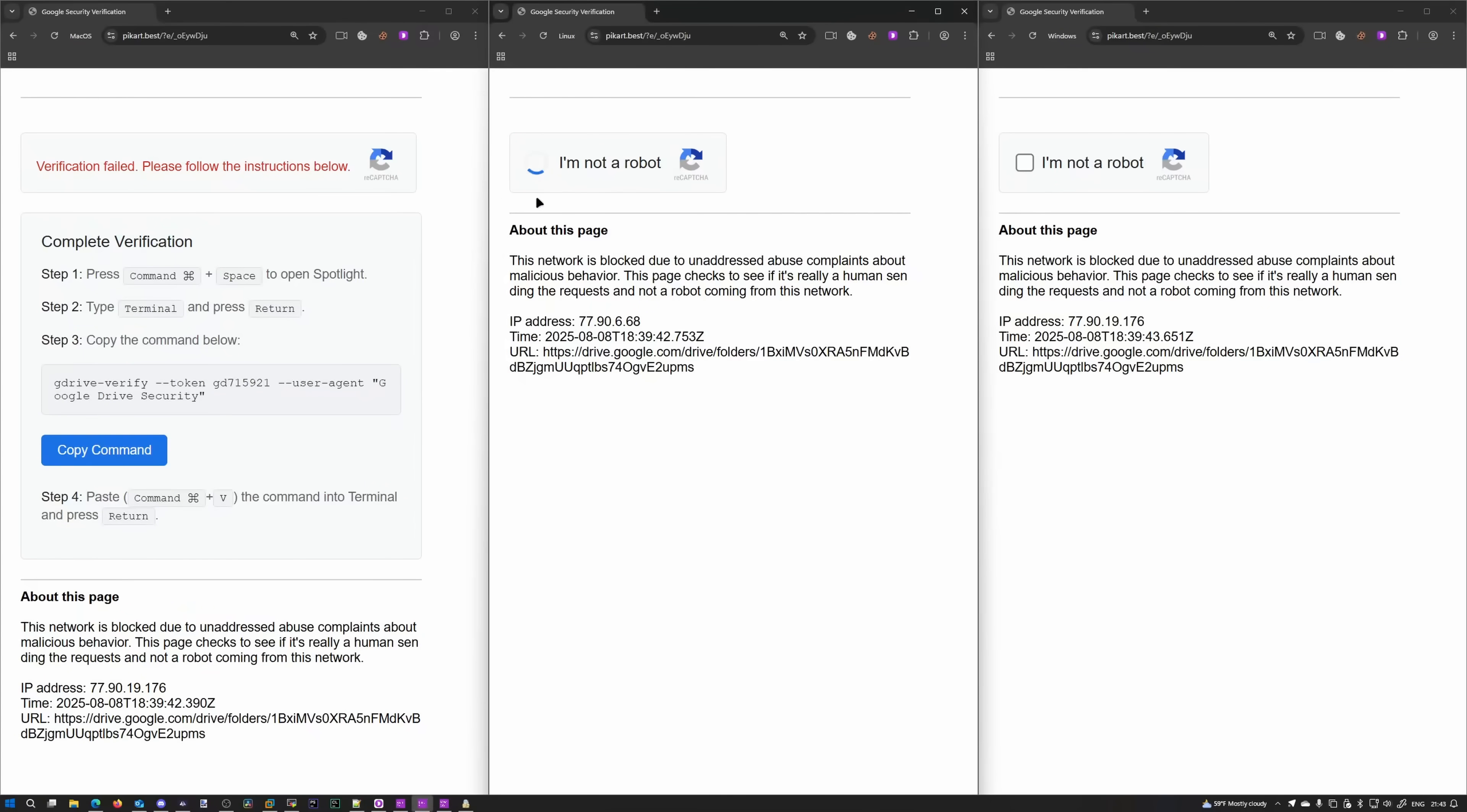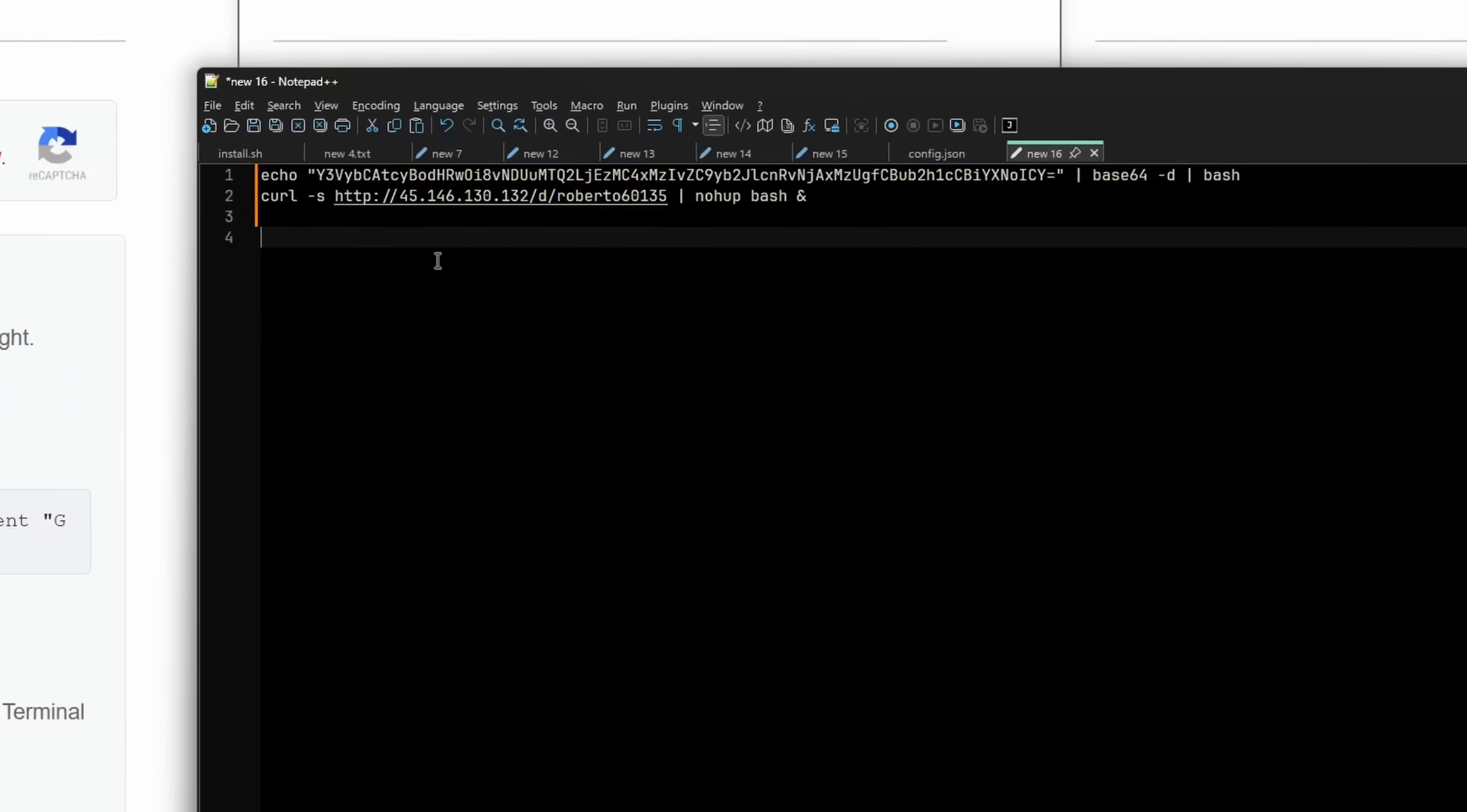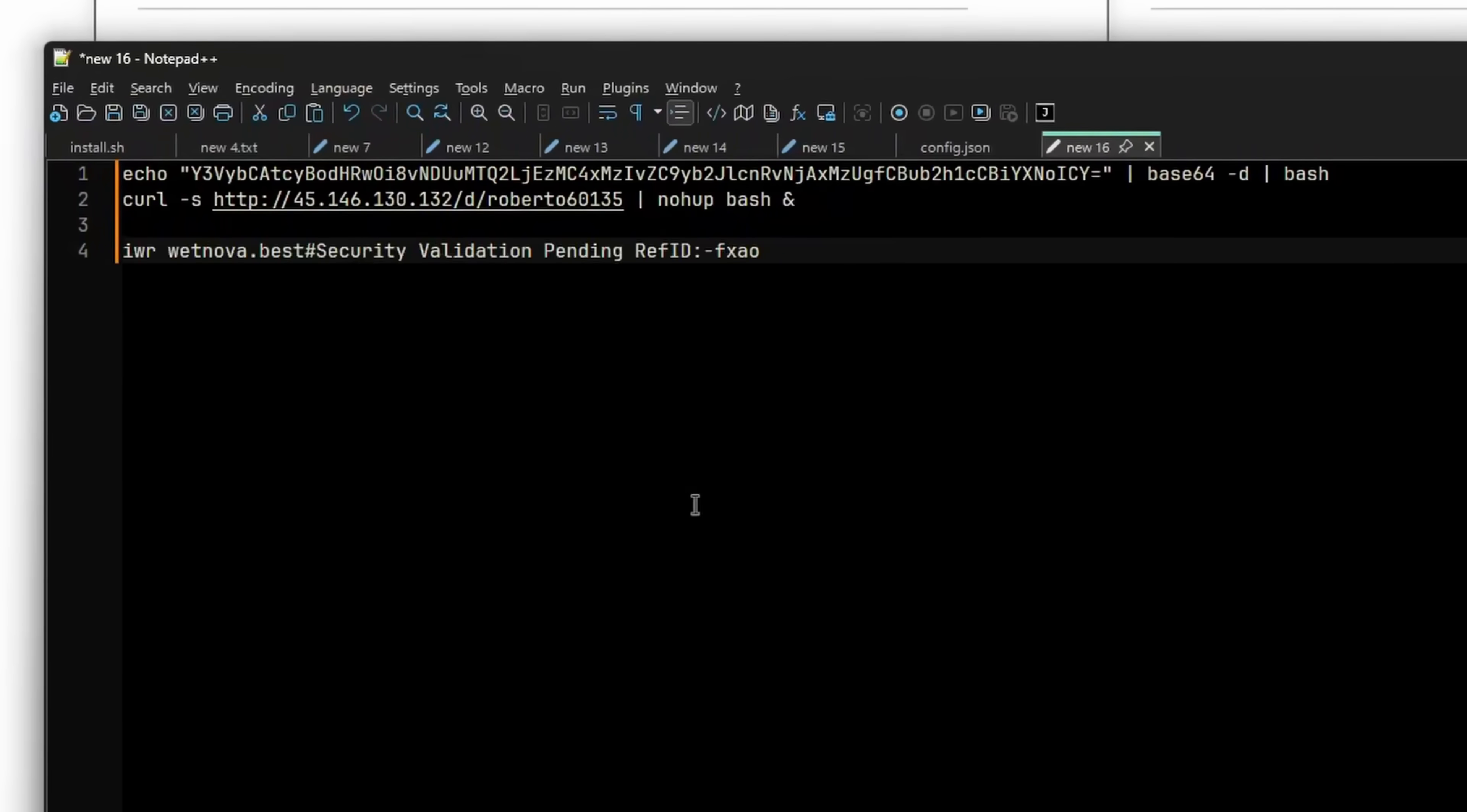I'm not a robot. Please verify me. Verification failed. What a shame. G drive verify. Copy command. What does it give us now? Whoa, that is interesting.